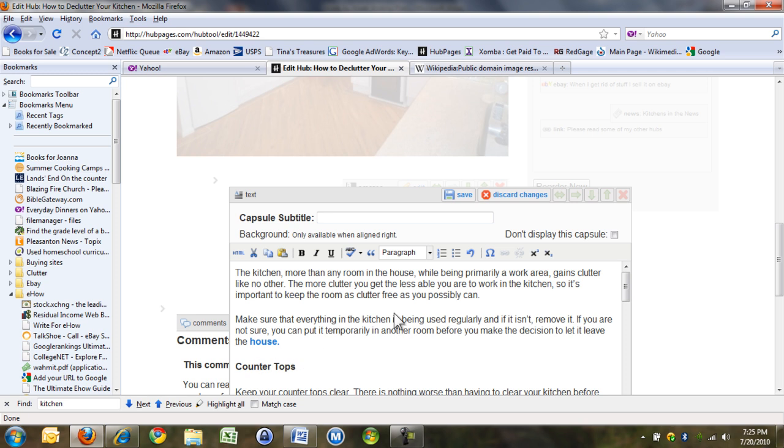So if I'm in the kitchen, I say, and previously I've written about how to declutter your bathroom, and I can put the link in really easily.